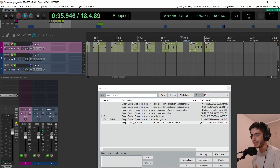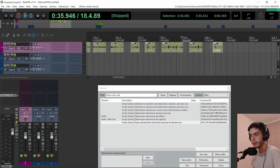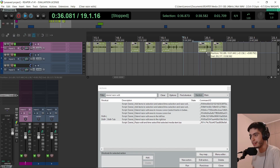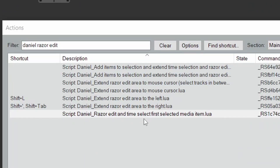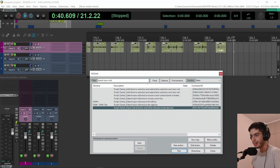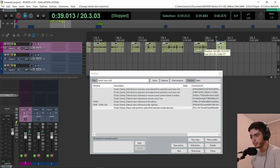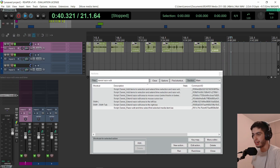Another script I wrote because I was having a hard time with dubbing: when I move an item, it just selects the item but doesn't select the time or do a razor edit selection. So if I click shift and click on the next item to move them together, this is not acting how I expect. So I made a script called 'razor edit and time select first selected media item.' It clicks the bottom of the item to do a time selection and razor edit area to the start and end of the item, so I can hold shift and click on the next item and move them together.